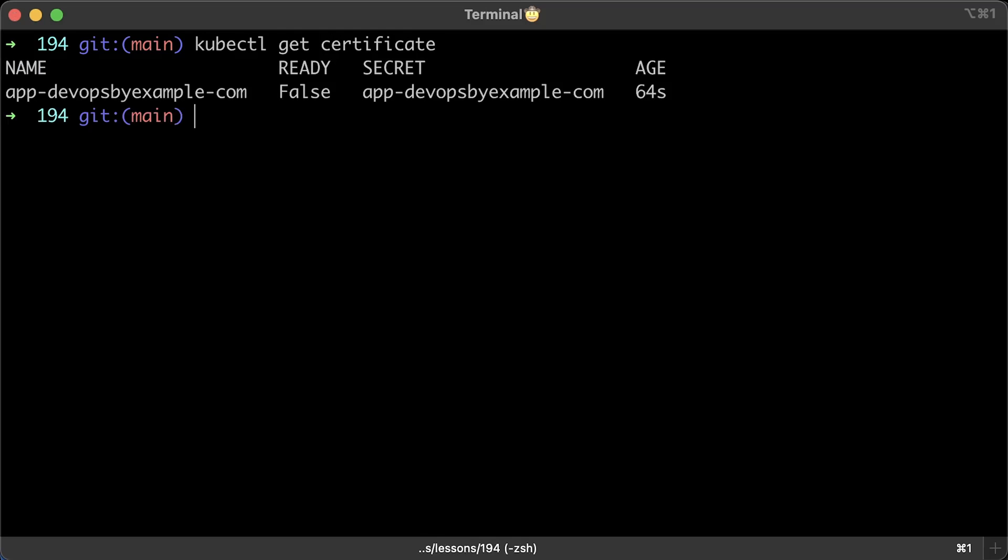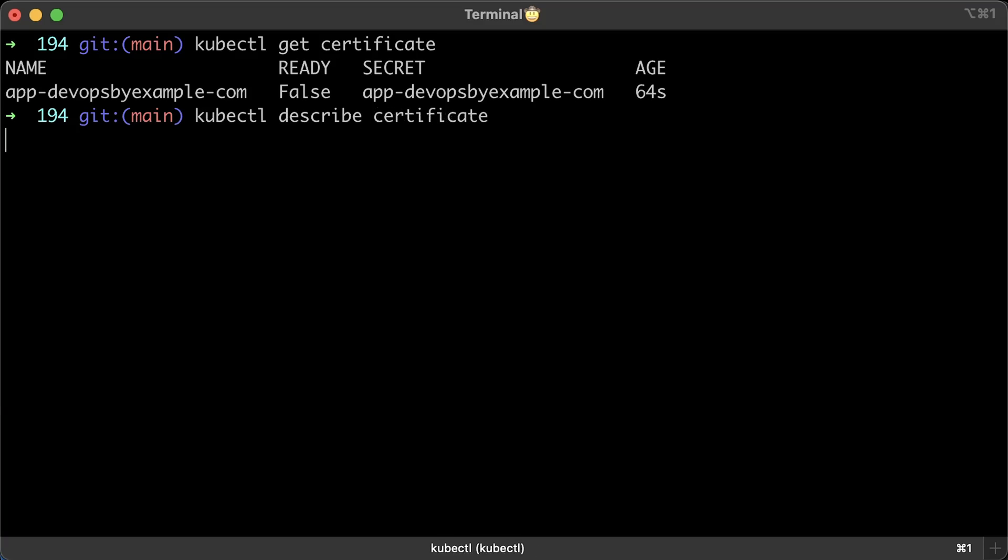Now let me show you how to debug it if the certificate remains in non-ready state. Well, as with any other custom resource, you can describe it and get related events. This is the best place to start.